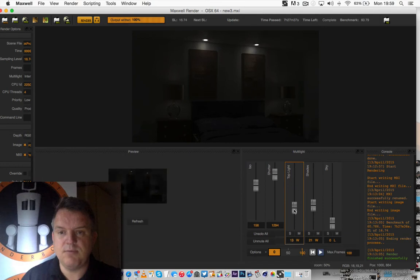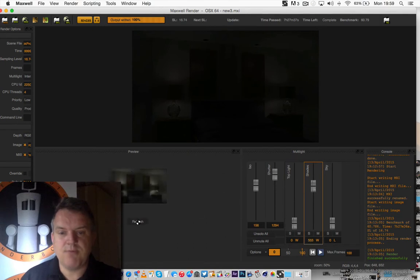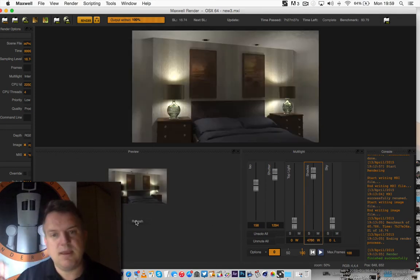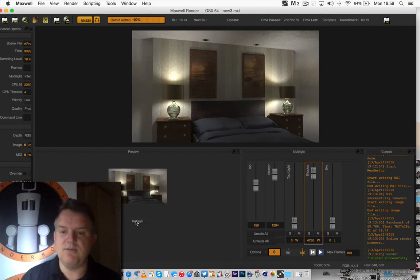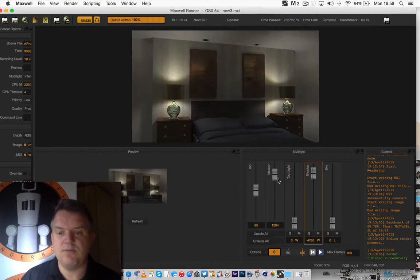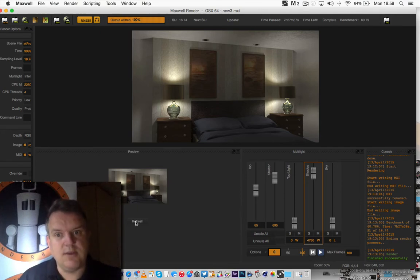So moving those shades right down and pressing refresh — those overhead lights are now lighting things up pretty well. If I move the top lights down, you can already see the preview showing that. Let's turn the top lights off completely and hit refresh. We've got a slight glow off the lamp. If I move the shade quality up and press refresh — look at that! You've also got ISO in here, so the overall brightness of the project can be turned up and down, and even the shutter as well.